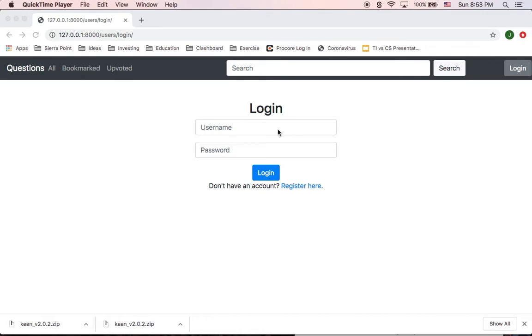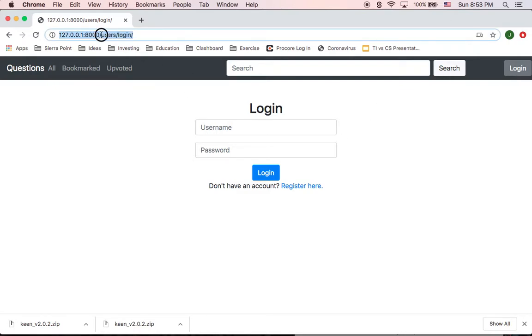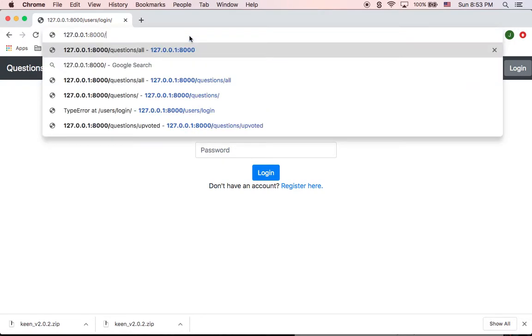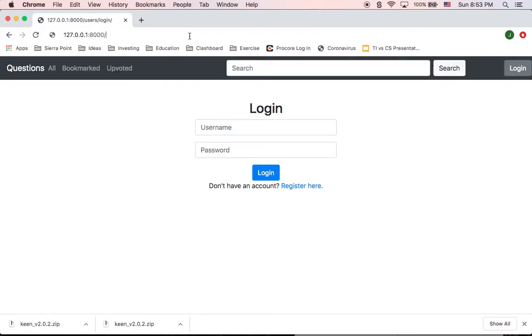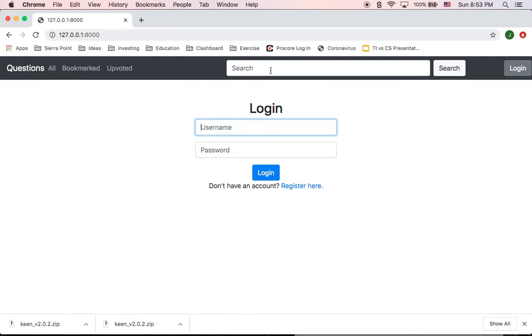So I'll start showing some of the authentication abilities for the web page. First of all, once we go to the root directory of the application, if we're not logged in, we're going to get redirected to the login page.